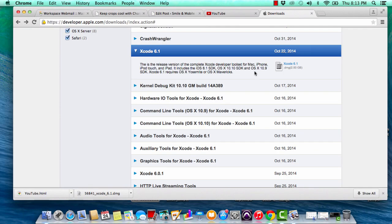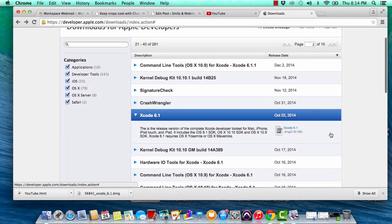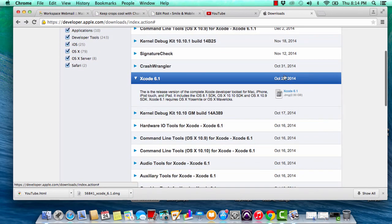The next step is to restart your computer. Now that you've restarted, go to the link developer.apple.com/download/index.action — this link will be in the comment section below.